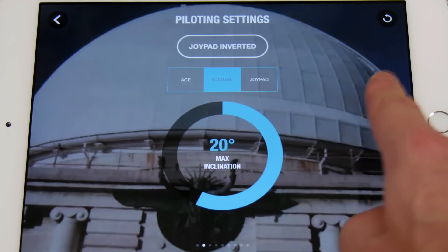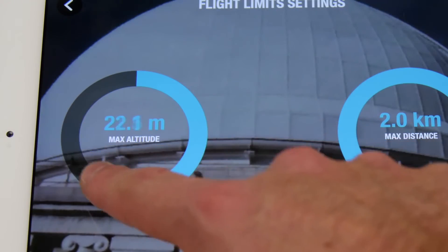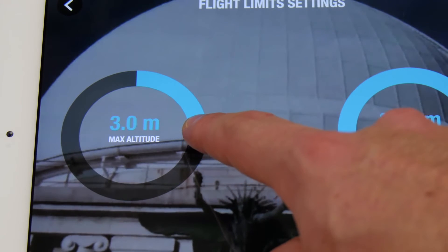You can set a maximum altitude limit for the drone, and the Bebop 2 will not rise above this limit.